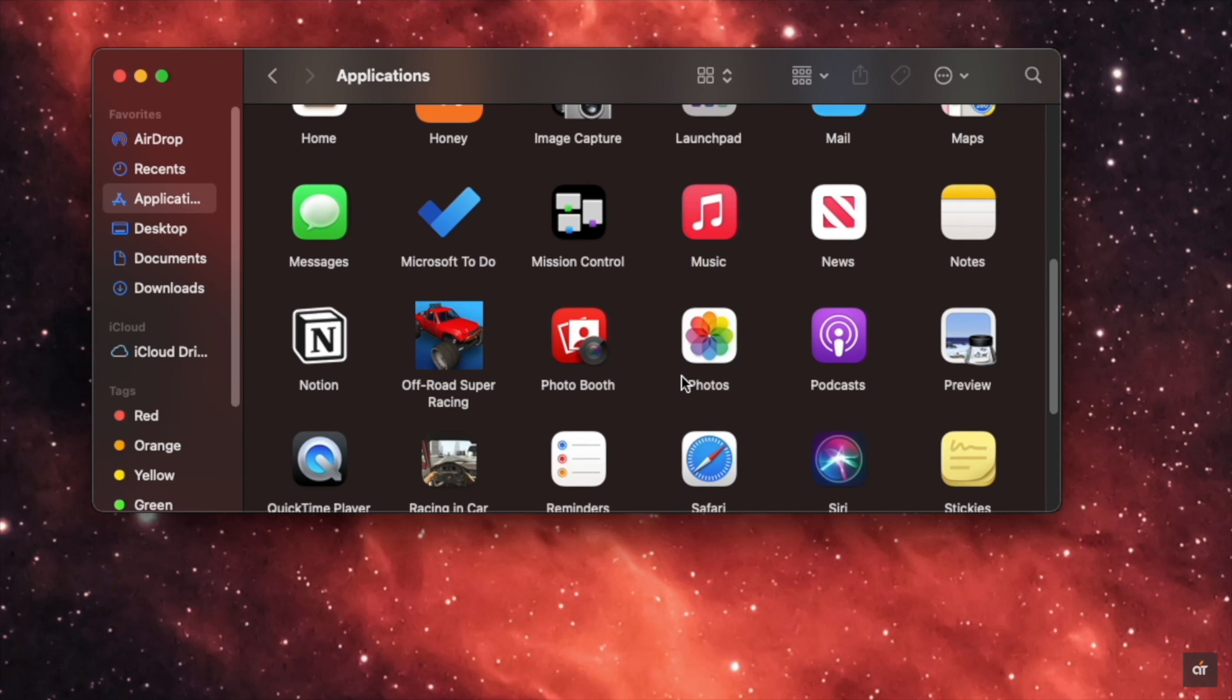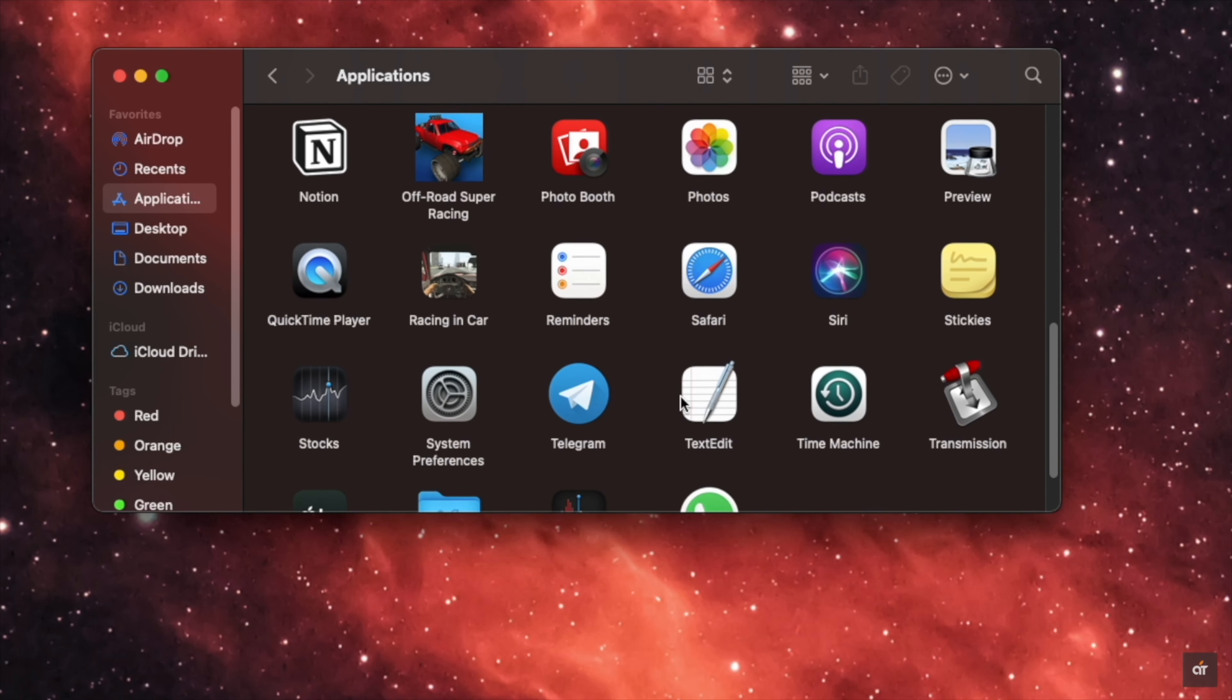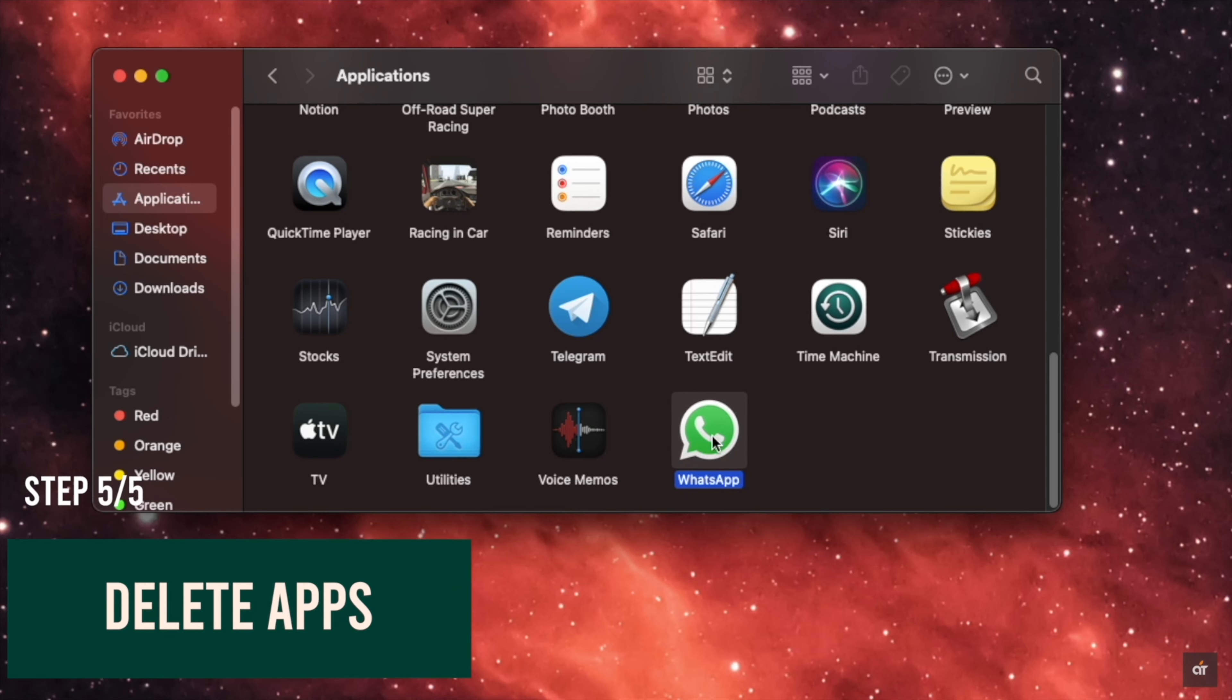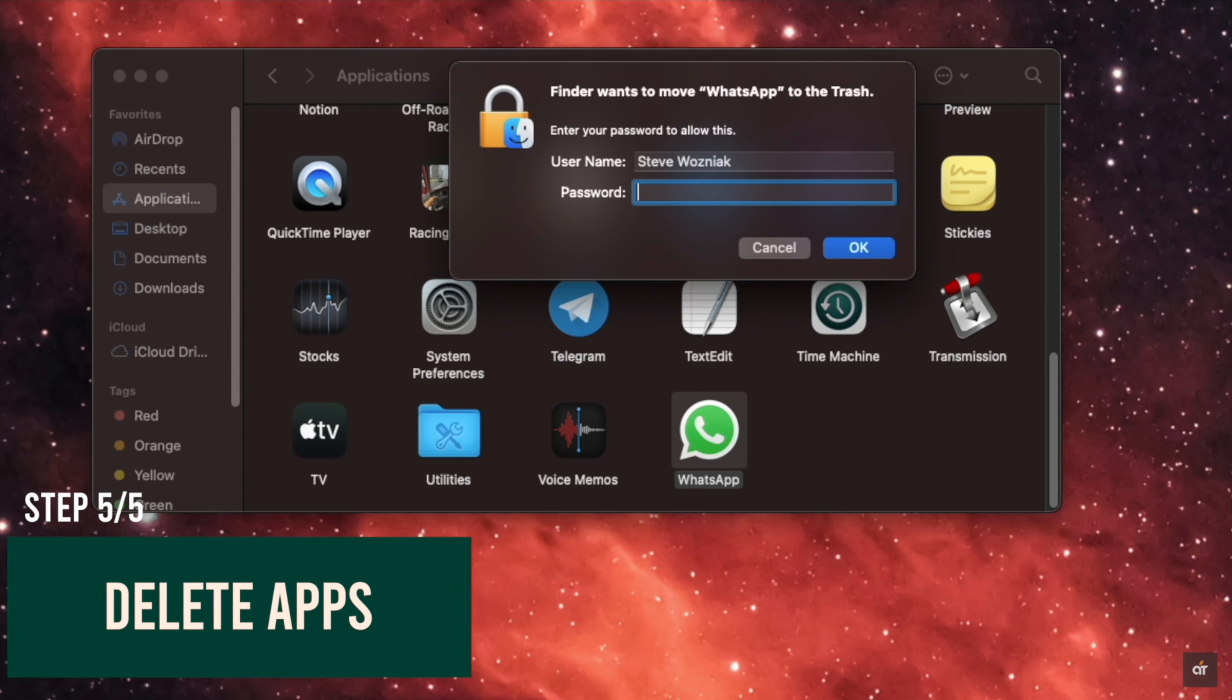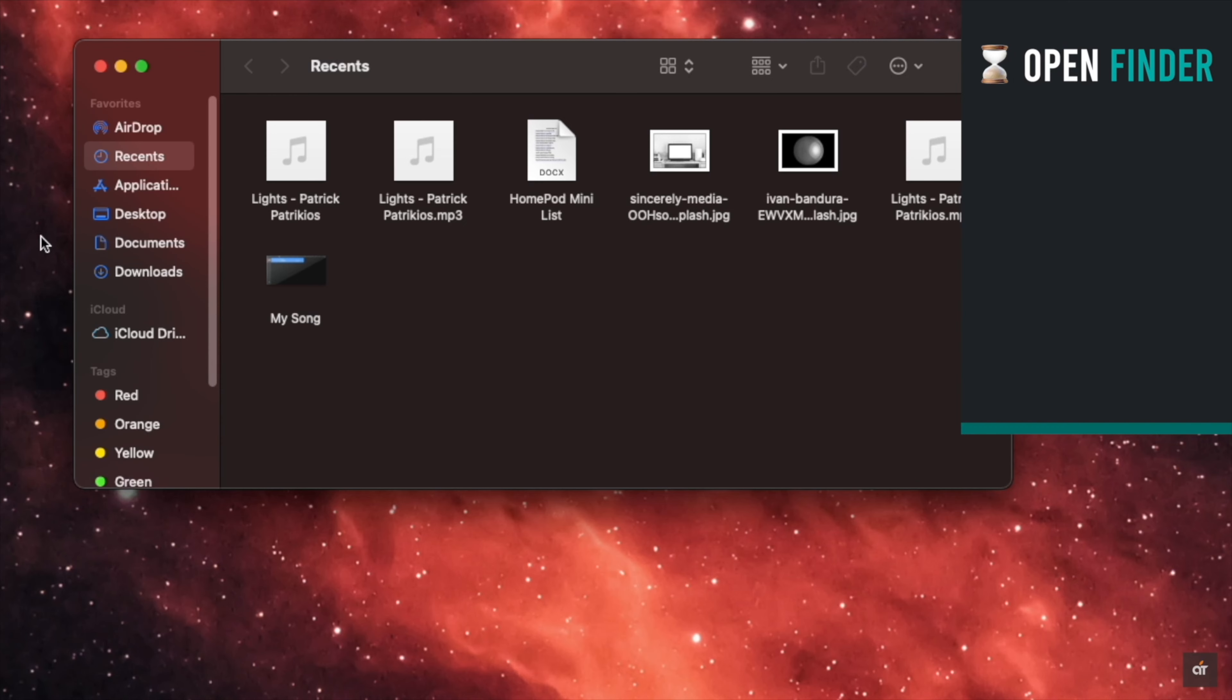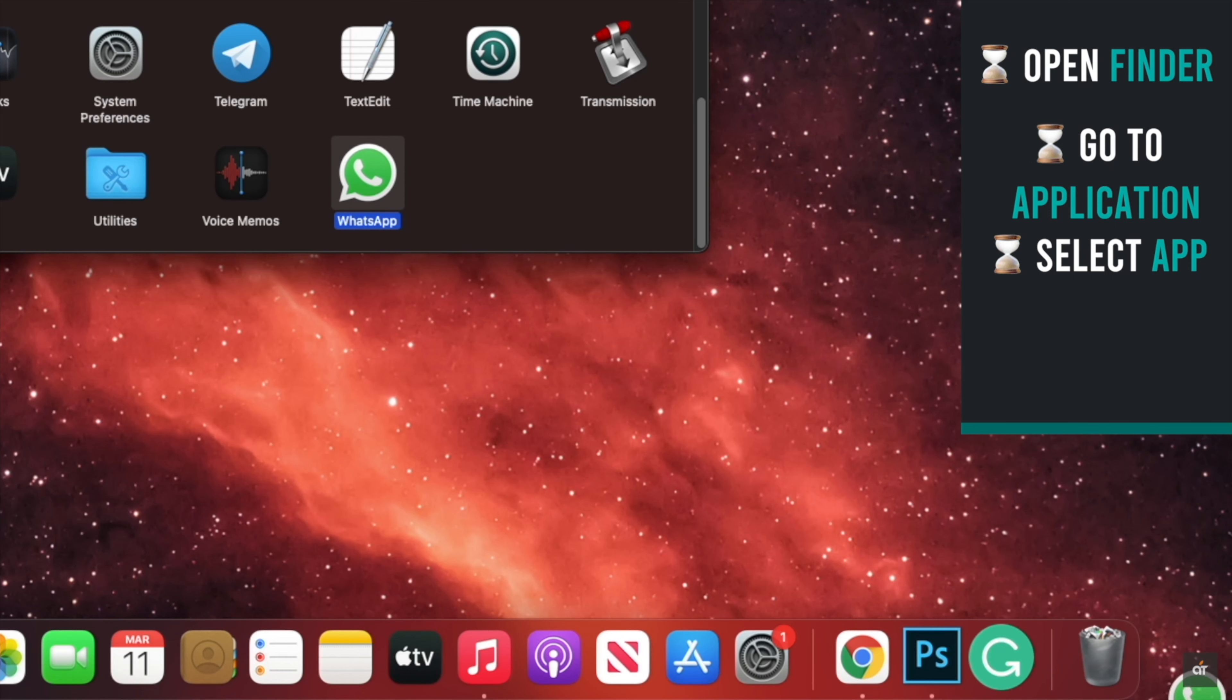If you have too many unused apps, they can make your Mac Mini slower. You can delete the apps you don't use to make it faster. Open Finder, go to Applications, select the app you don't use, and drag it to Trash.